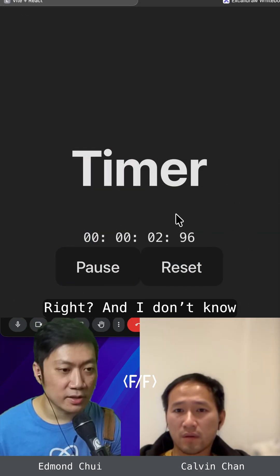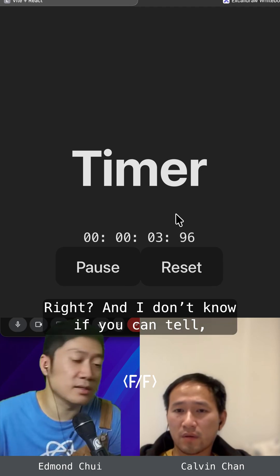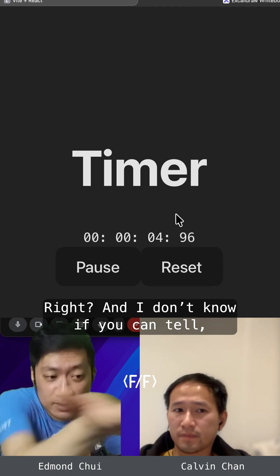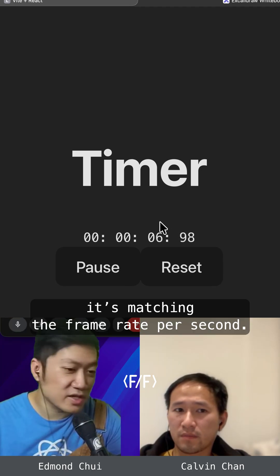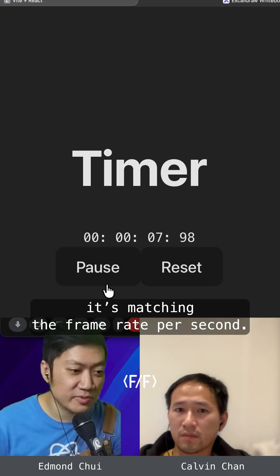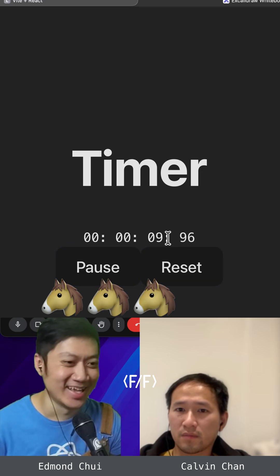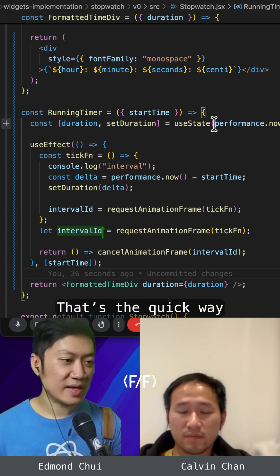And again. Right. And I don't know if you can tell it's matching the frame rates per second. No, I can't tell.